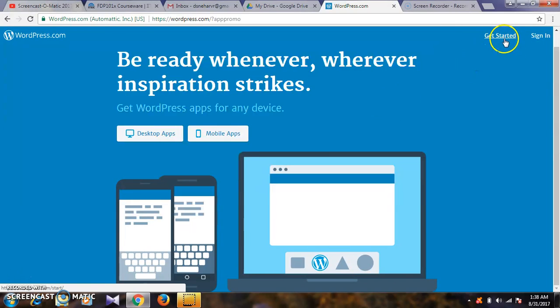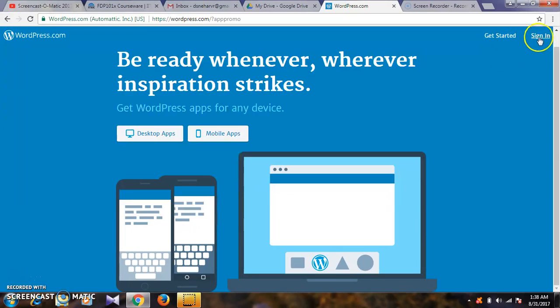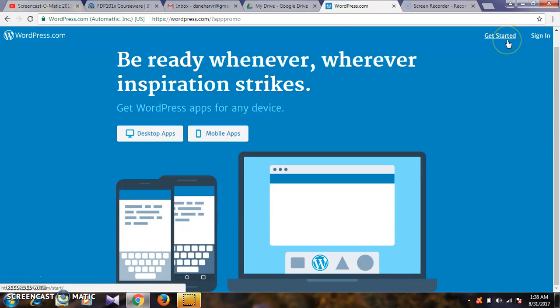Here you'll see 'get started' and 'sign in' - two options. Sign in is for already existing users. If you're new, click 'get started'.